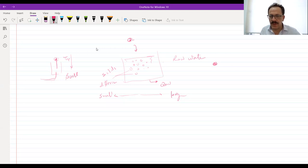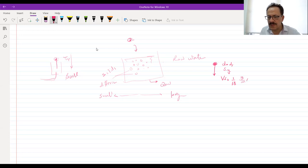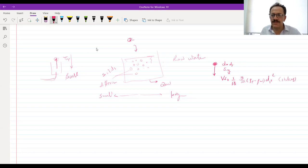Each particle, if its diameter is equal to dp and it has a specific gravity, then the settling velocity of this particle will be equal to (1/18) × (g/μ) × (ρ_particle − ρ_water) × d_particle². This is called Stokes' law, and this is what we have for the sediment particle.